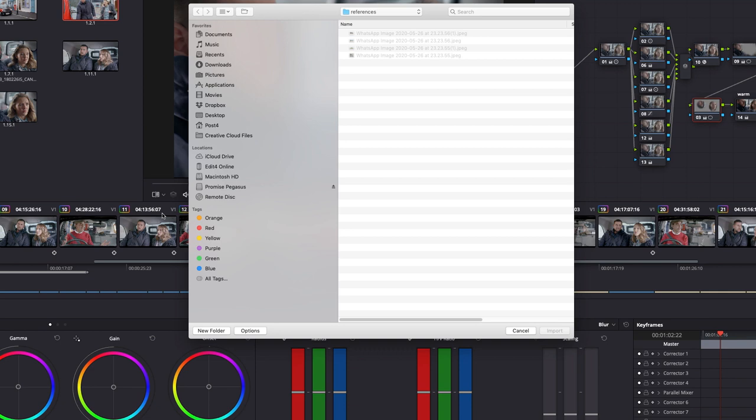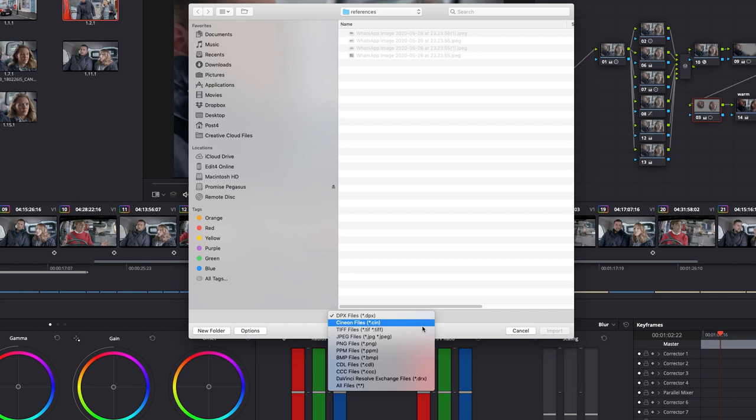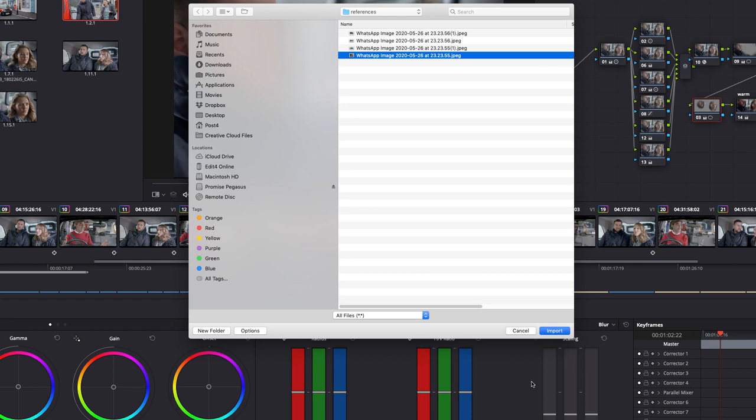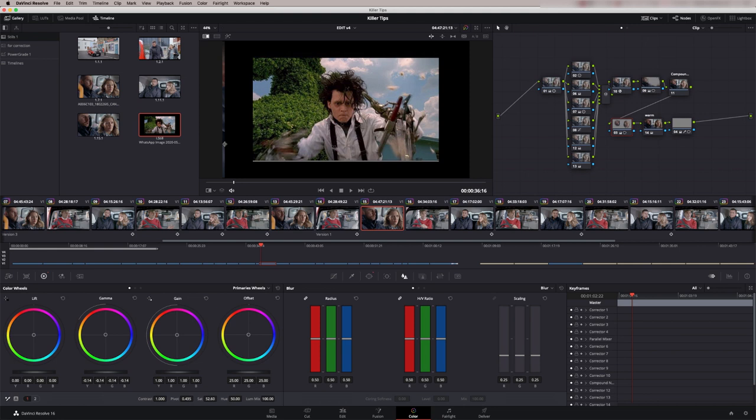Now these are JPEGs but I can't actually grab them and the reason for that is by default Resolve's looking for DPX files. So click on the options down here, scroll down, say all files. And now I can bring this in and this is a still a client gave me for a reference for a look that we were working on. So if your client's referencing a look from a particular film just go on the web, download one of the images and just import it. You've then got a nice reference to work to.